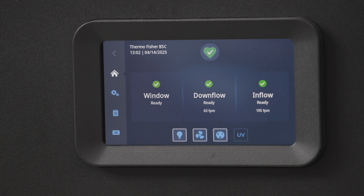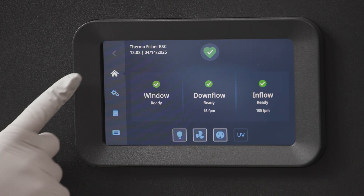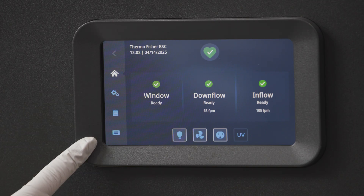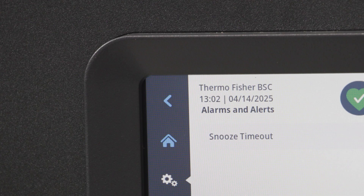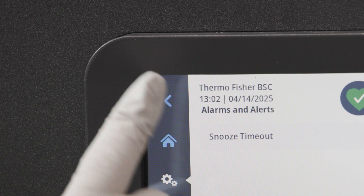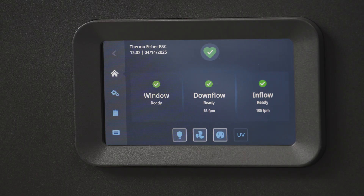To the left side of the display, you'll see the menu icon. To leave the menu, touch the return arrow at the top of the screen. Now you're at the home screen.